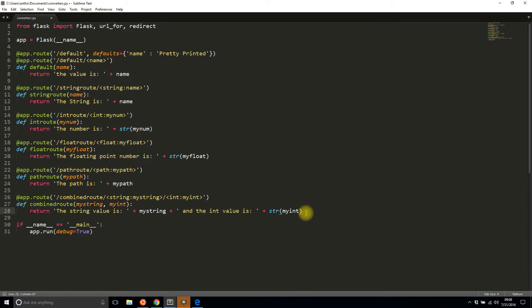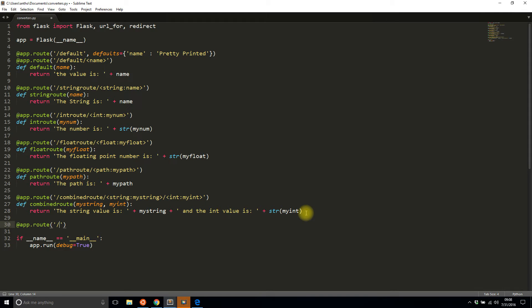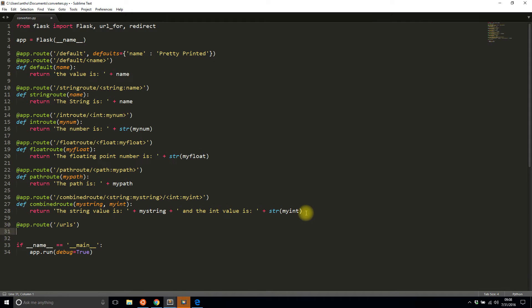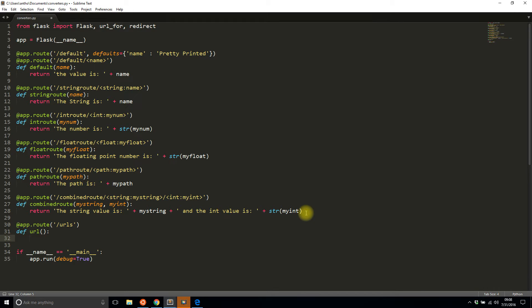And then I'll create a new route that will just show me the URLs that I can construct using url_for. So I'll just call this route URLs. It's not gonna take any arguments.